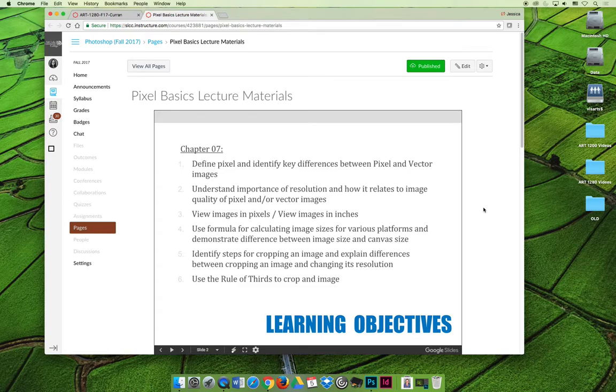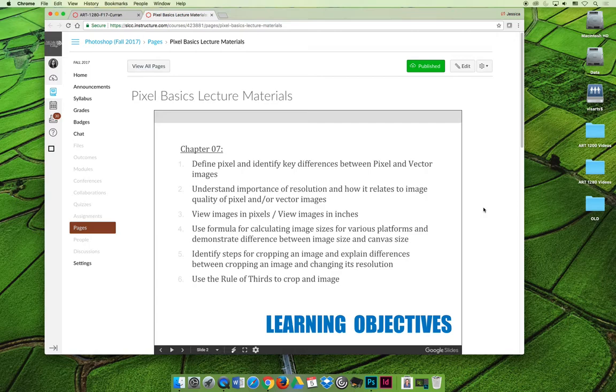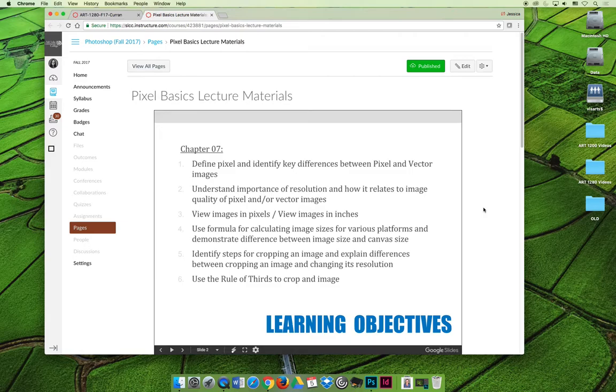Our objectives for this lecture are to define pixel and identify key differences between pixel and vector art images. After watching this lecture, you should know what type of image you're looking at - whether it's pixel or vector. Second, we'll understand the importance of resolution and how it relates to image quality for both pixels and vector images.